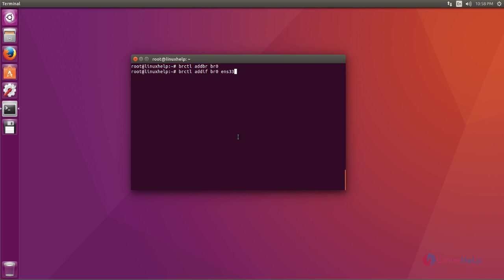Next you add that bridge network to your default network interface by using brctl addif command like this. Type the command and hit enter. Okay, now it's added.